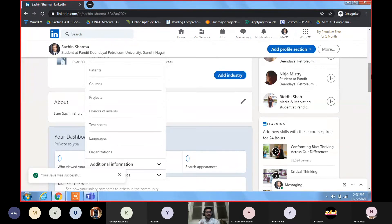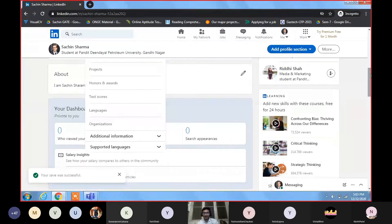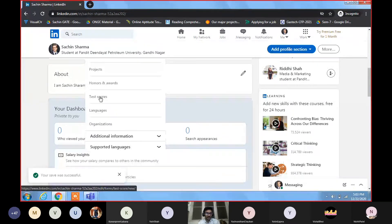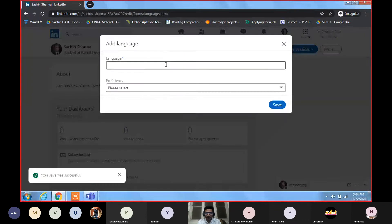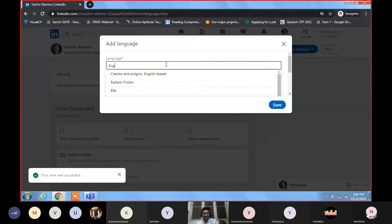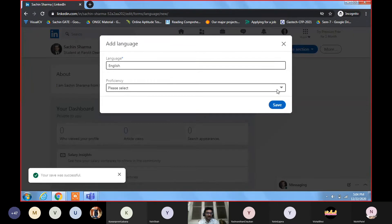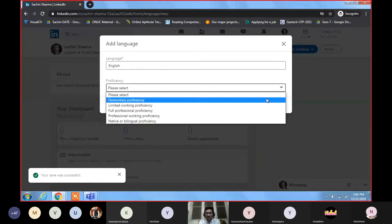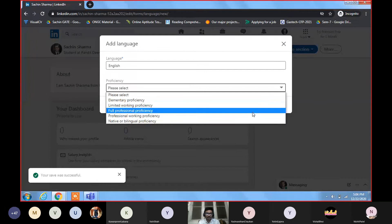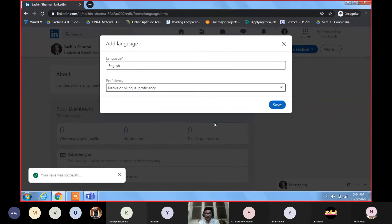You can add languages — suppose English. Add your proficiency level: elementary, professional, or native/bilingual. You can add as many languages as you know. You can also add organizations — as many as you have come in touch with up to now. These will all show on your profile.